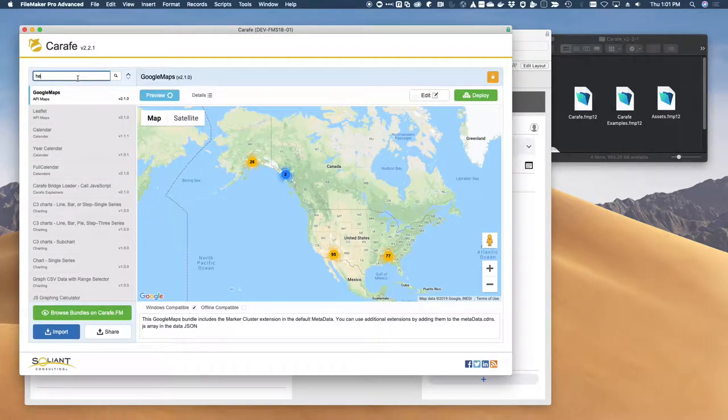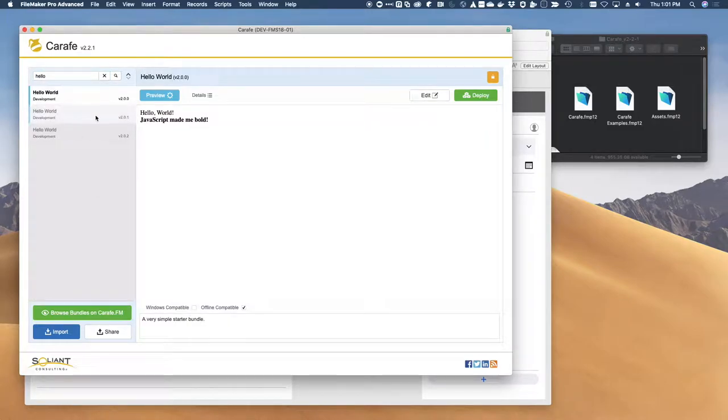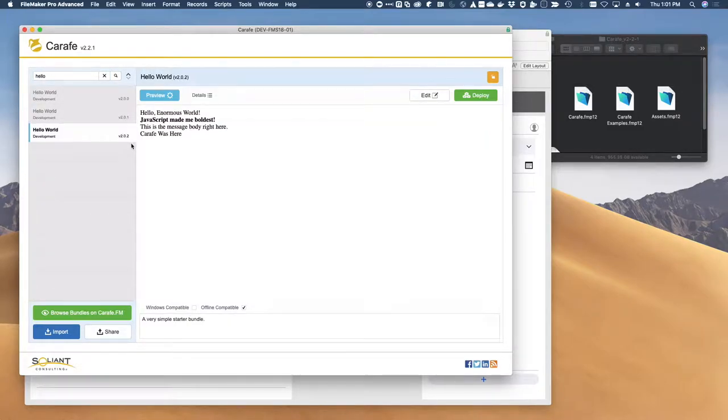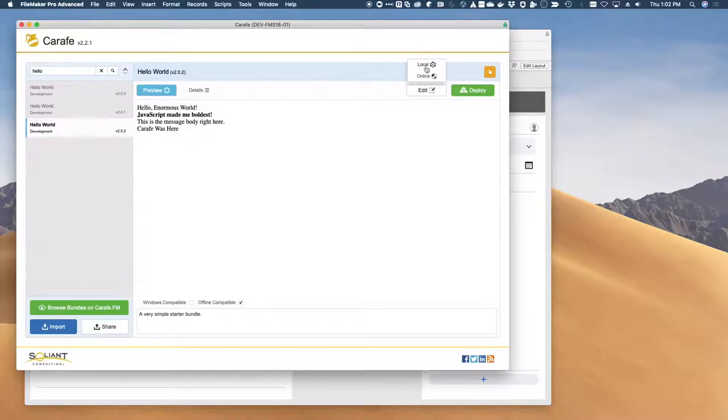Let's find our Hello World bundle just because it is nice and simple. We'll go ahead and pick version two. So we'll go ahead and use local editing.